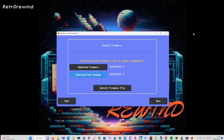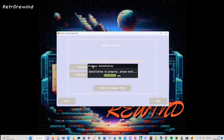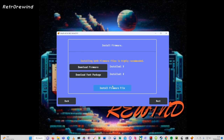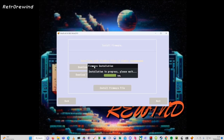Once we've got both packages — the firmware and the font package — click on 'Install Firmware File', select the first one downloaded, and click Open. This will install the firmware. Once installed it will show a confirmation message and a checkmark icon next to the download firmware button. Then click 'Install Firmware' again for the font package, click Open, and it will install. This takes a few minutes, and once completed it will show a confirmation message.